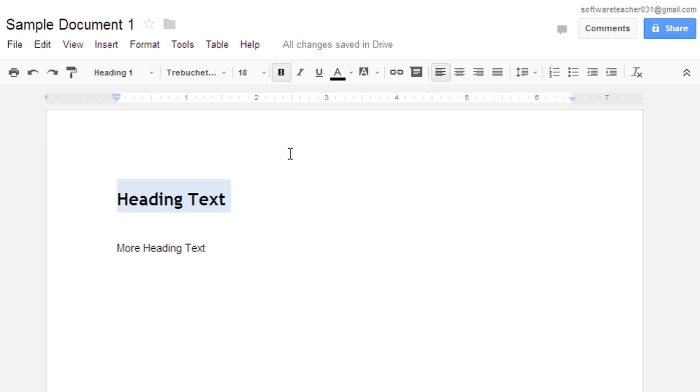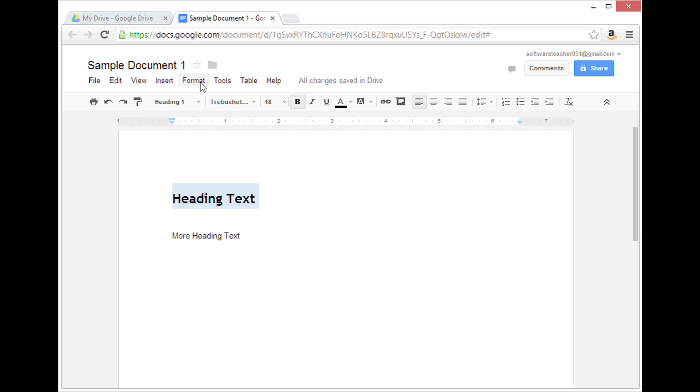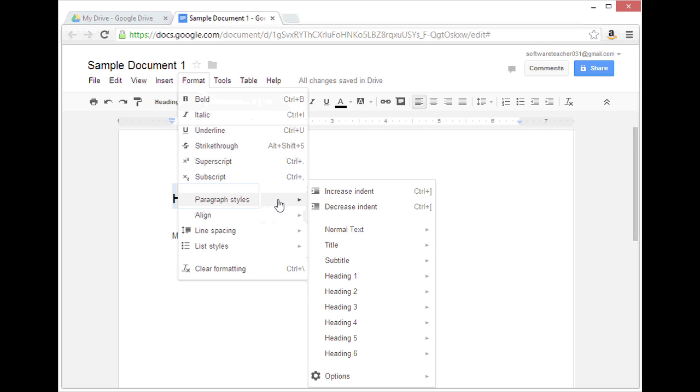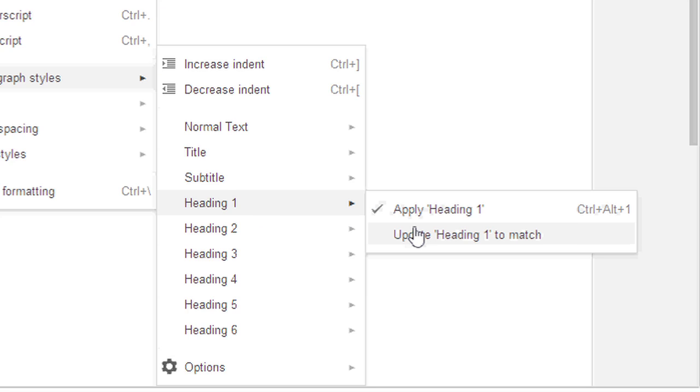Now I can redefine Heading 1 to be this format. To do that, I'll go to Format, Paragraph Styles, Heading 1 again. But this time, click Update Heading 1 to match.